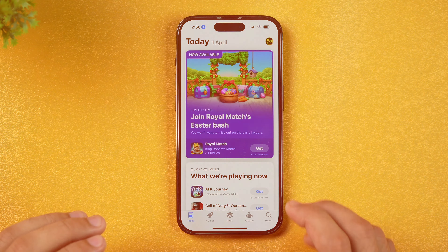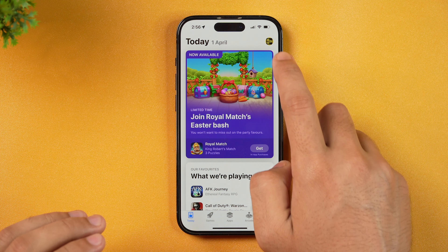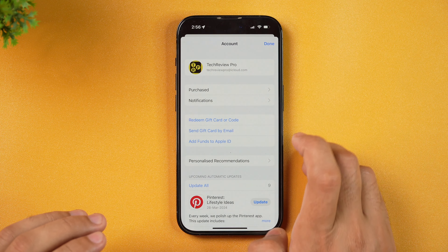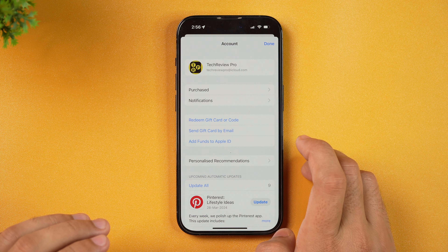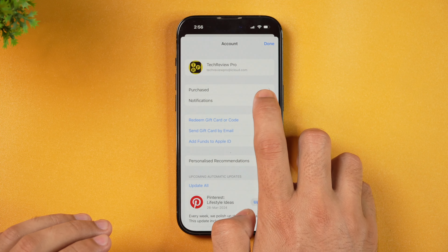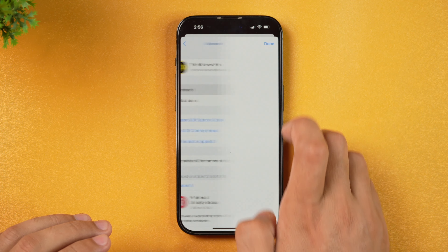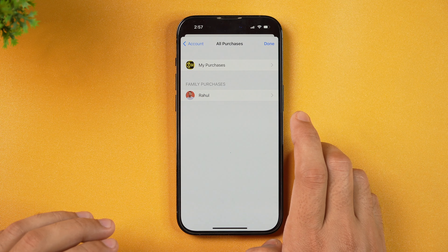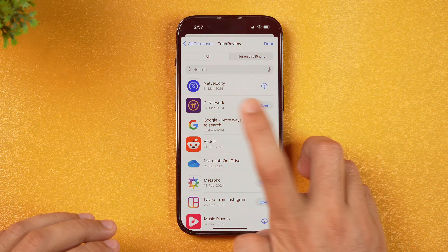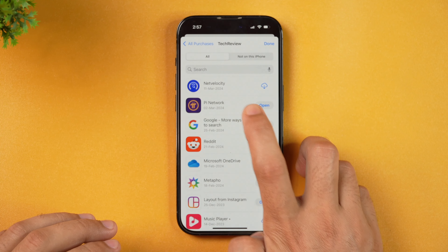When you are in the App Store, you need to tap on your profile icon in the top right corner. Tap on that and here you get the option that says Purchased. Tap on that.